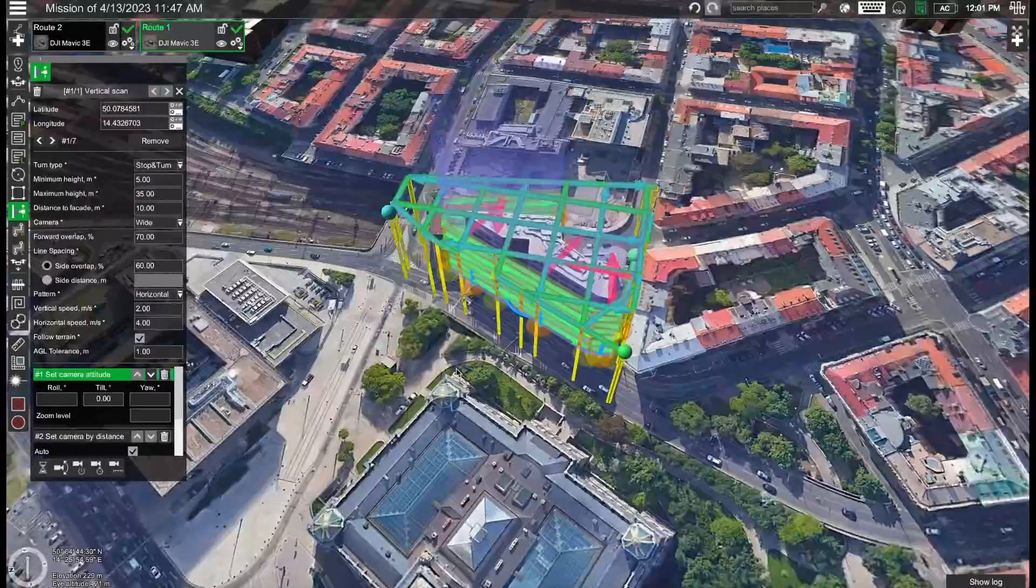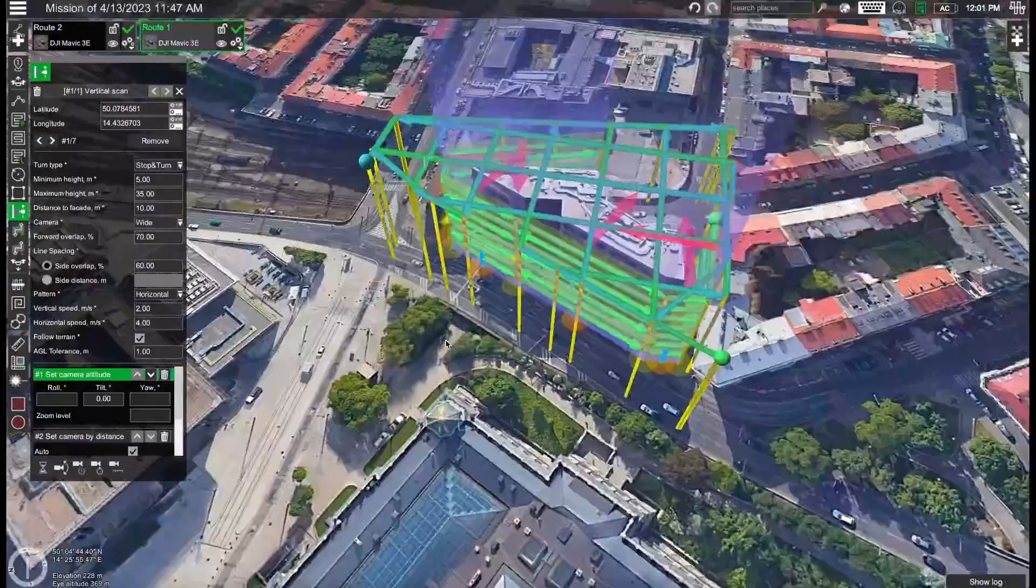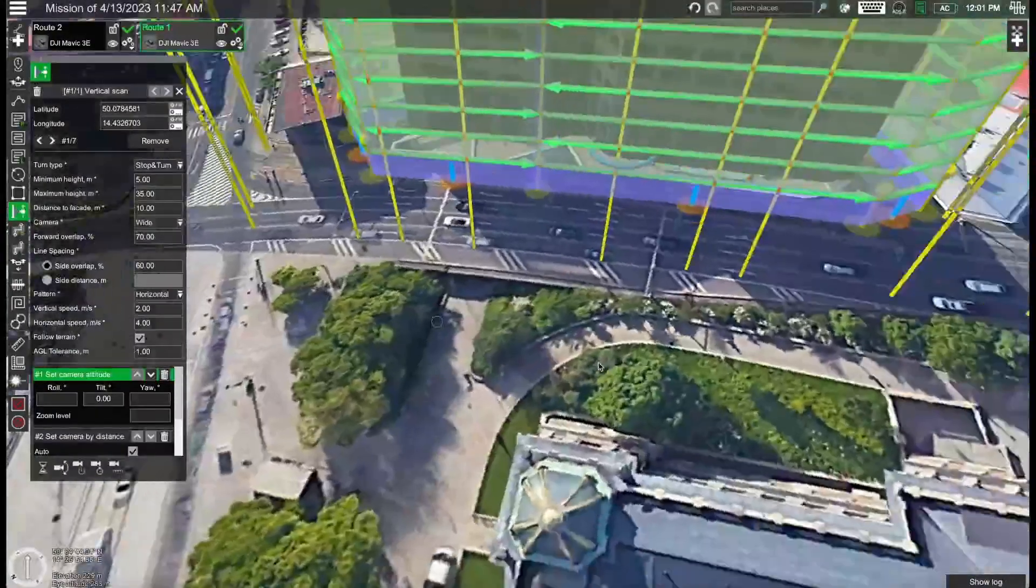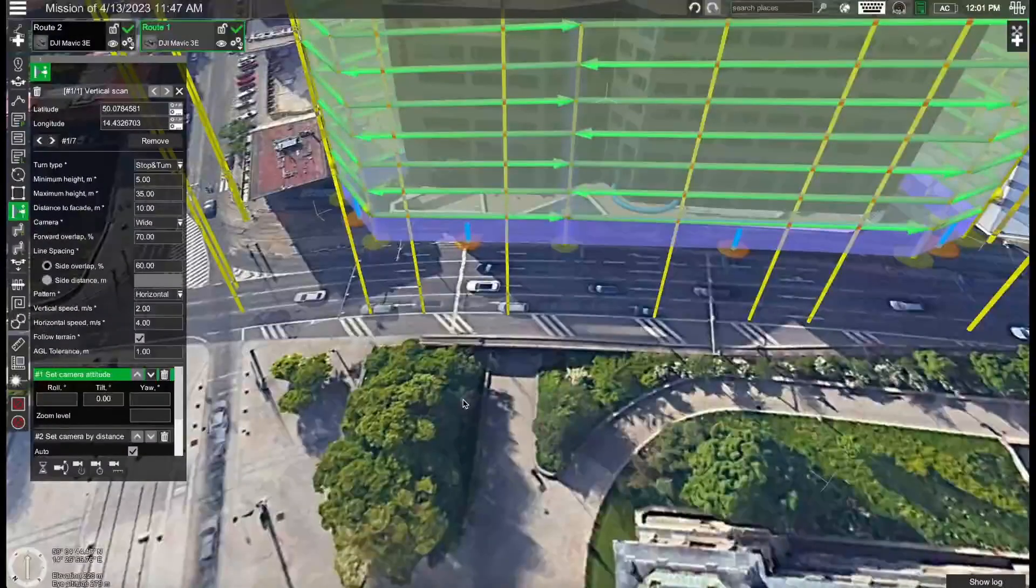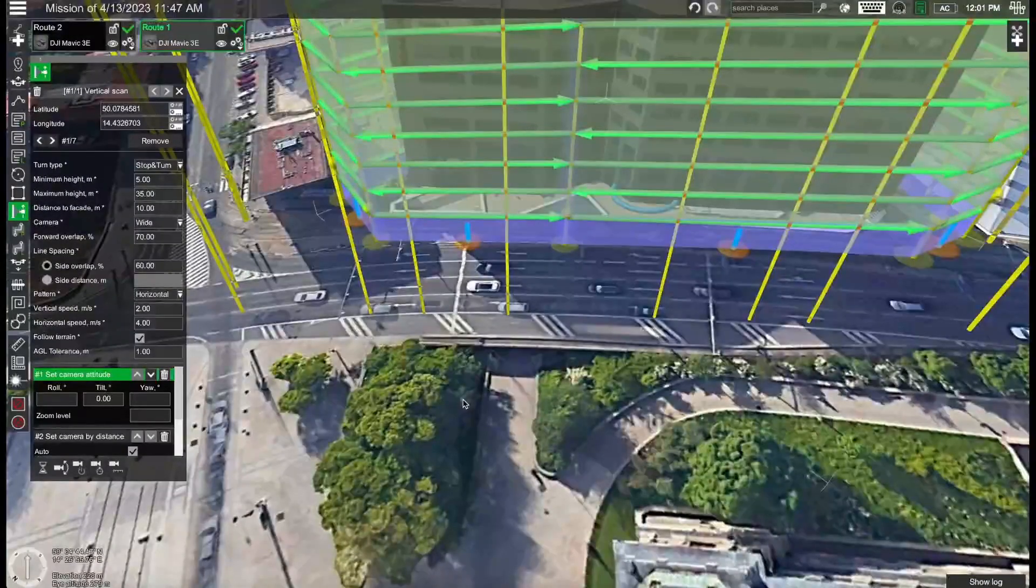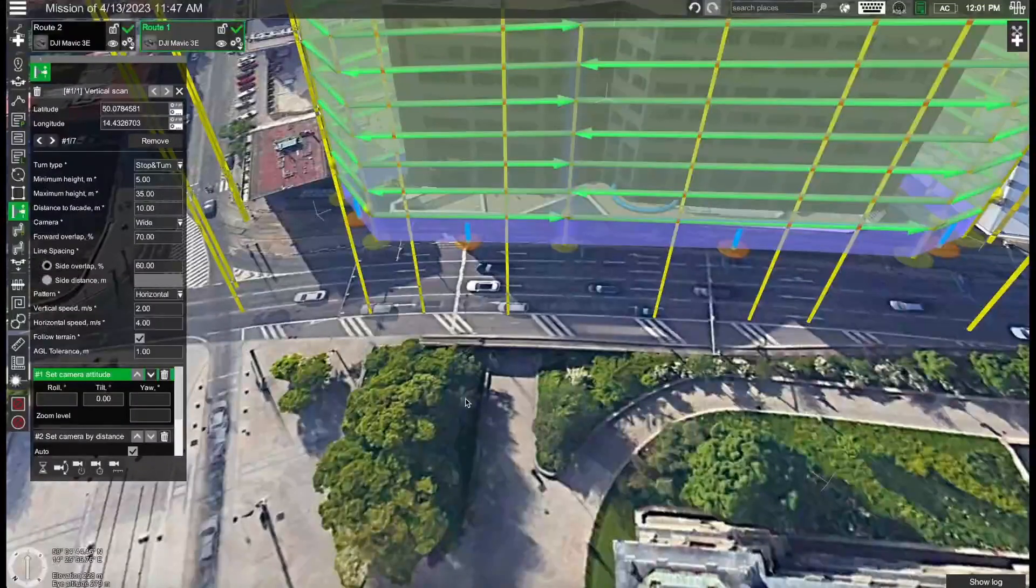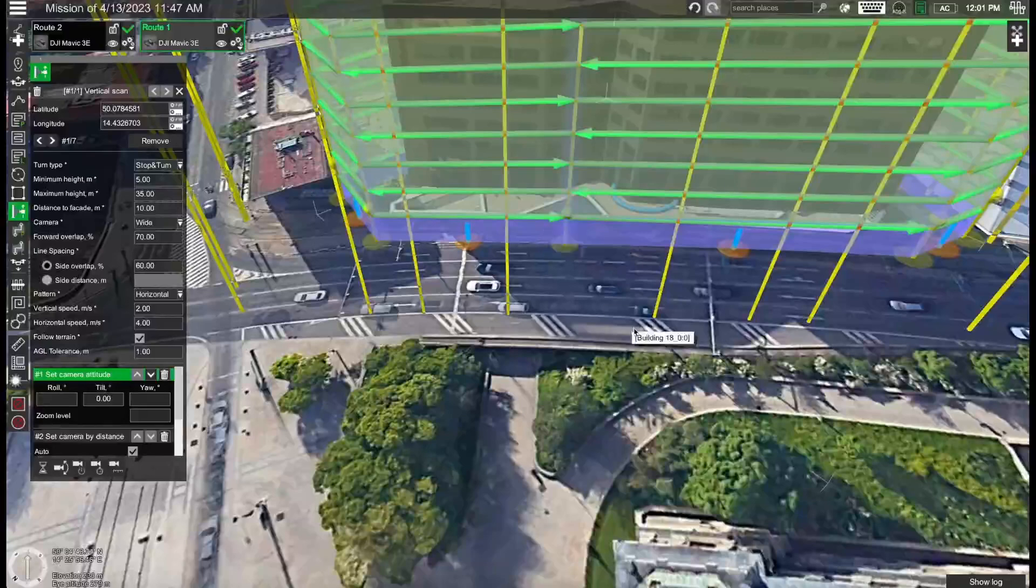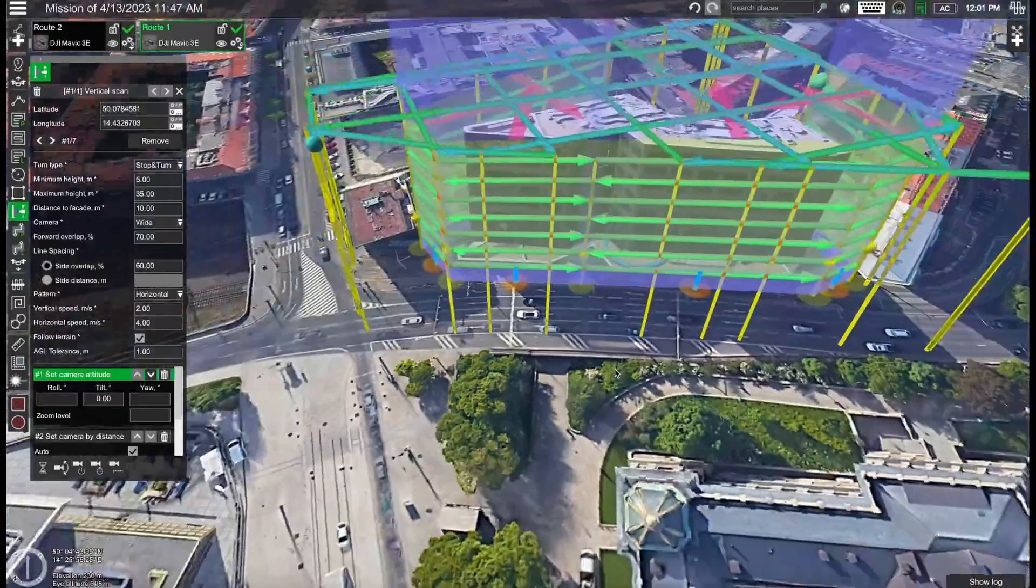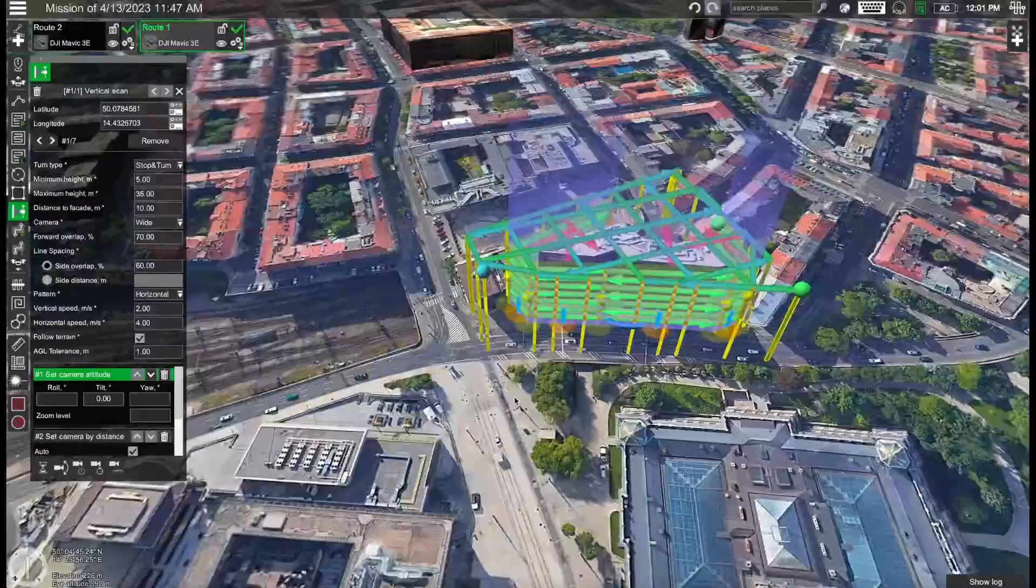So that's essentially how you plan building inspections. Of course different buildings might require some different approaches. You might have cases when you have some obstacles on the ground such as trees, lampposts and so on. In those cases you might want to for instance increase the minimum altitude of the vertical scan or fly around certain points manually. So that's also possible.